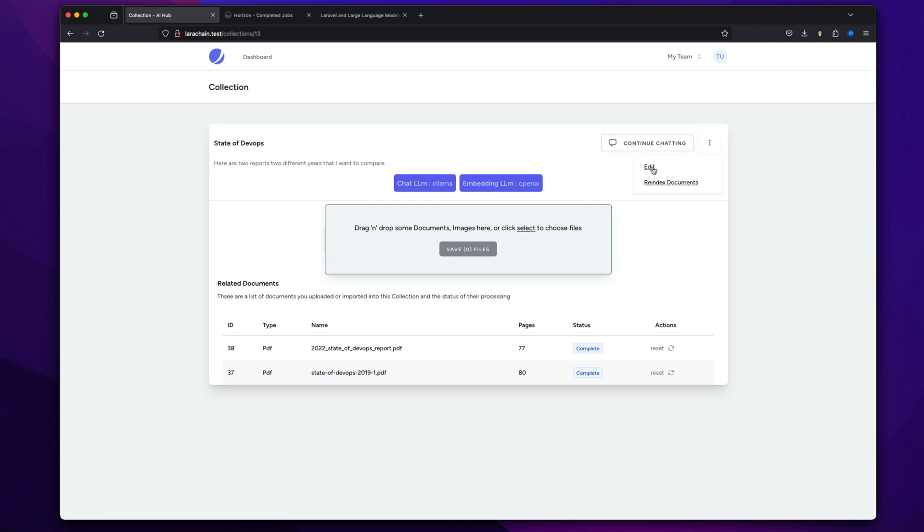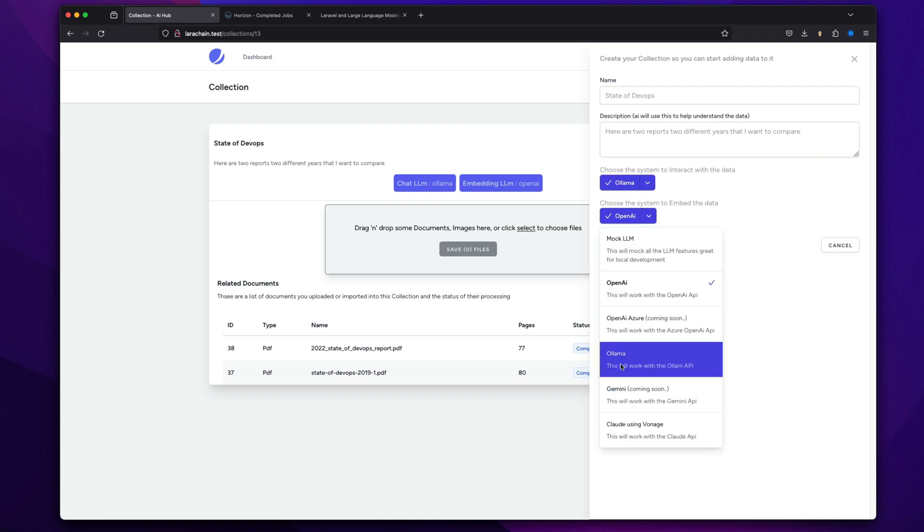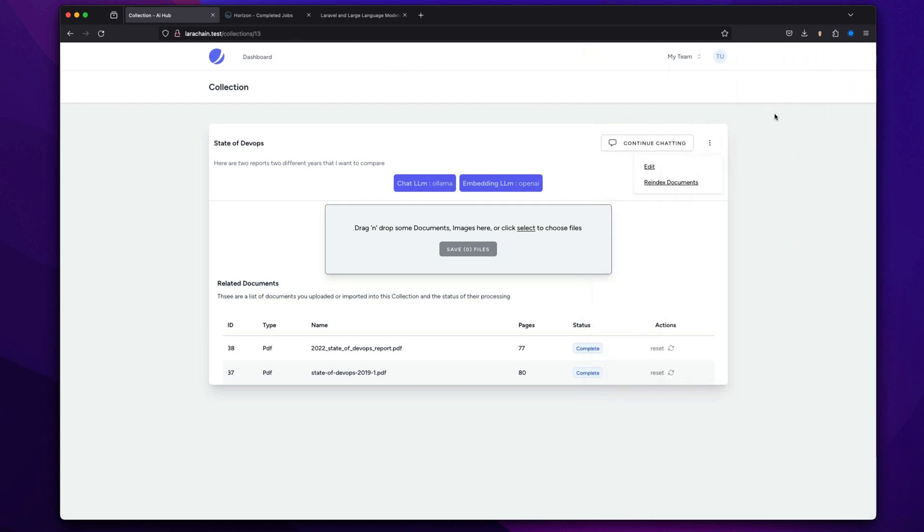And it could have built the index, so right away we could have had Olama-driven embeddings. And none of our data would have left our machine. Even this could have been running locally thanks to native PHP.